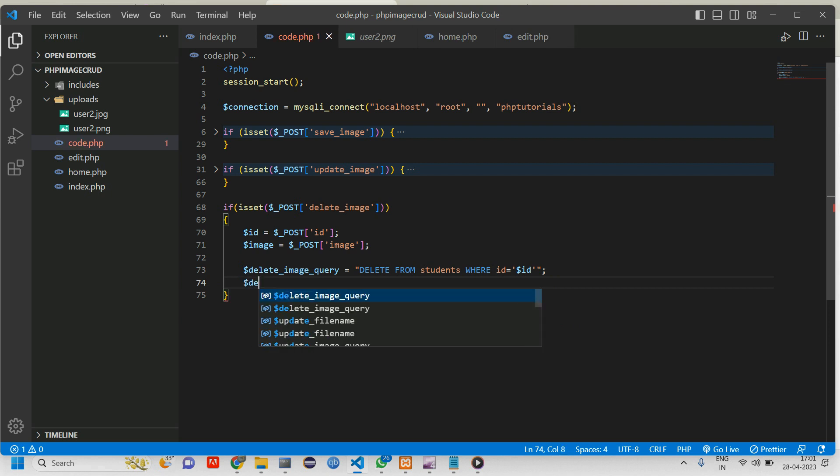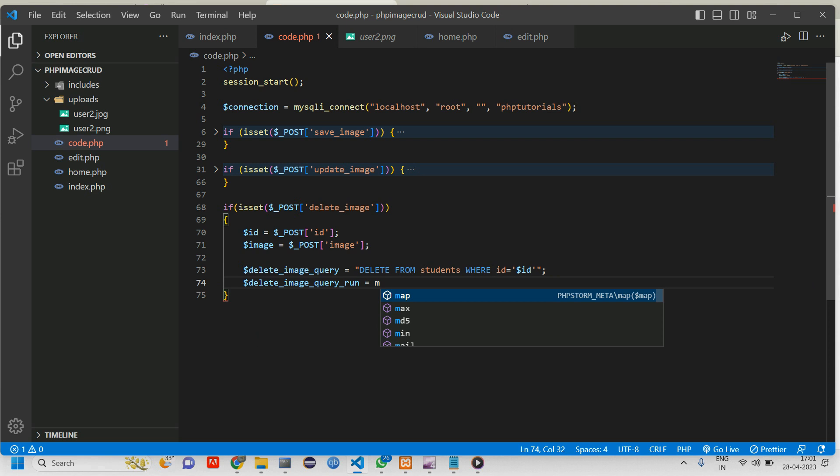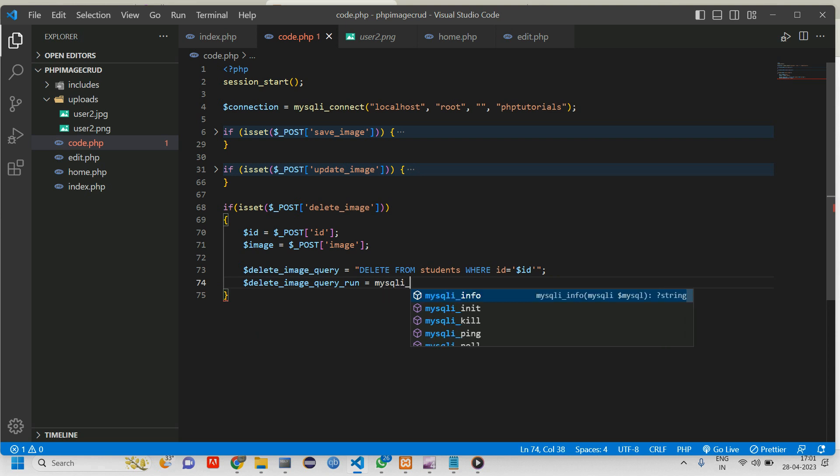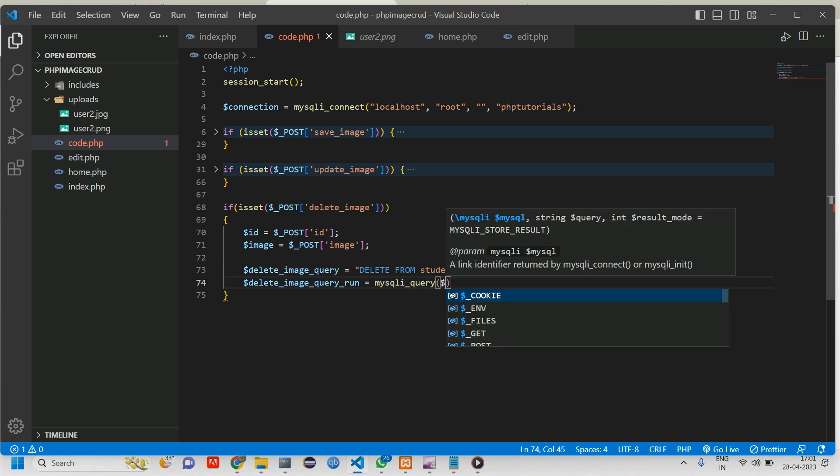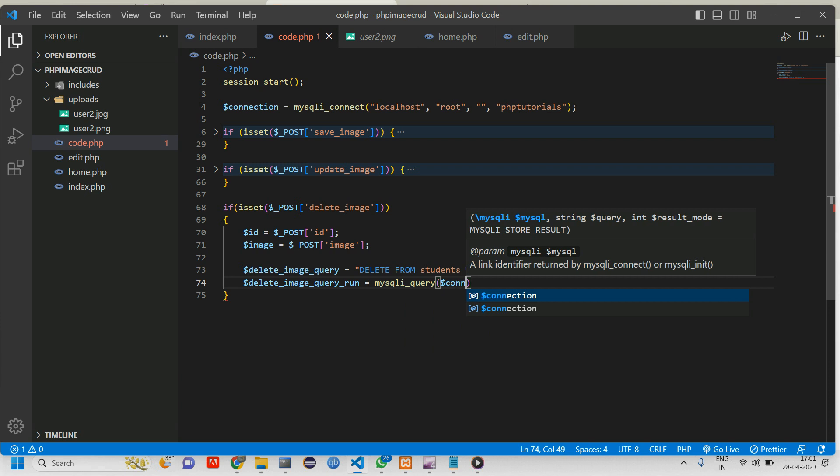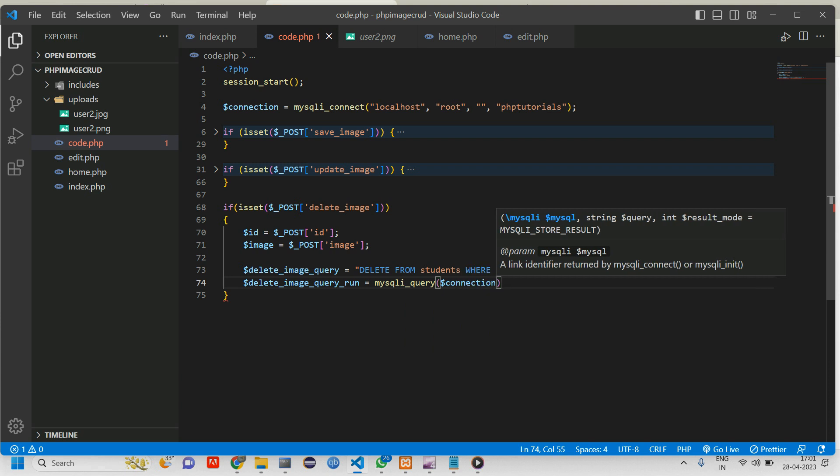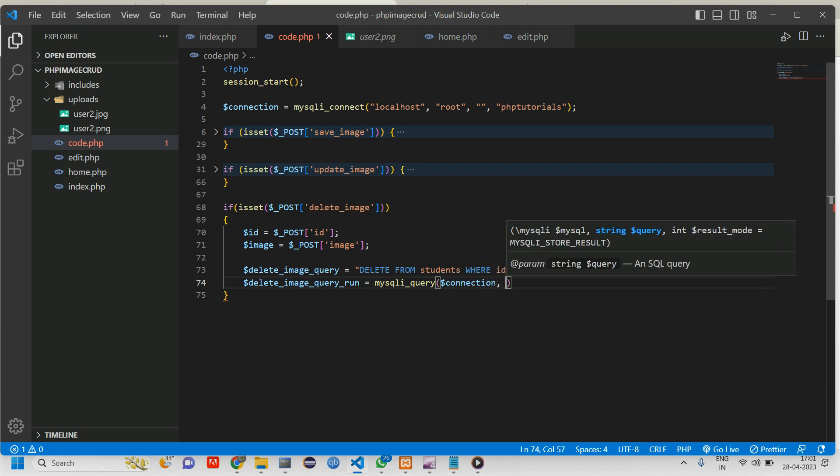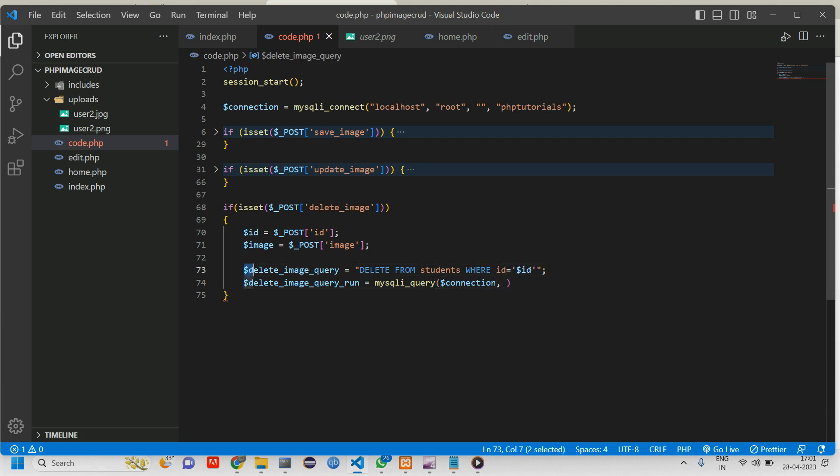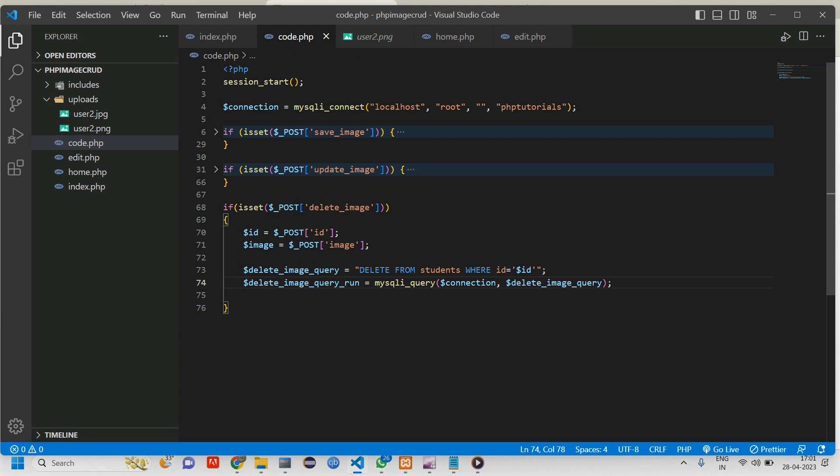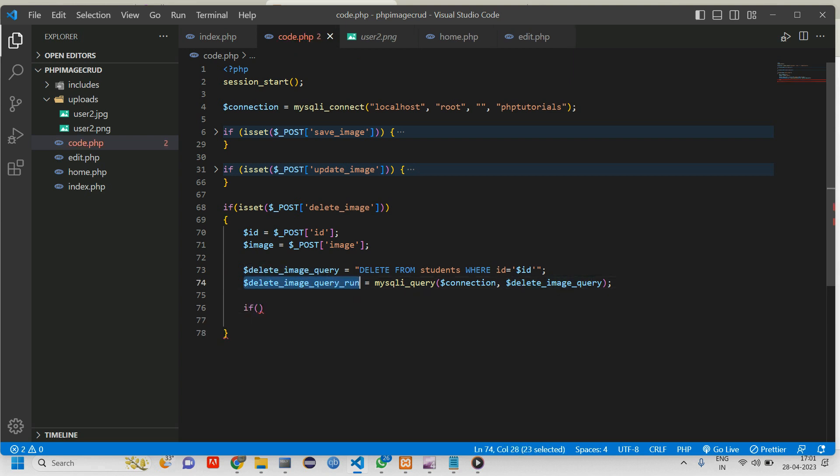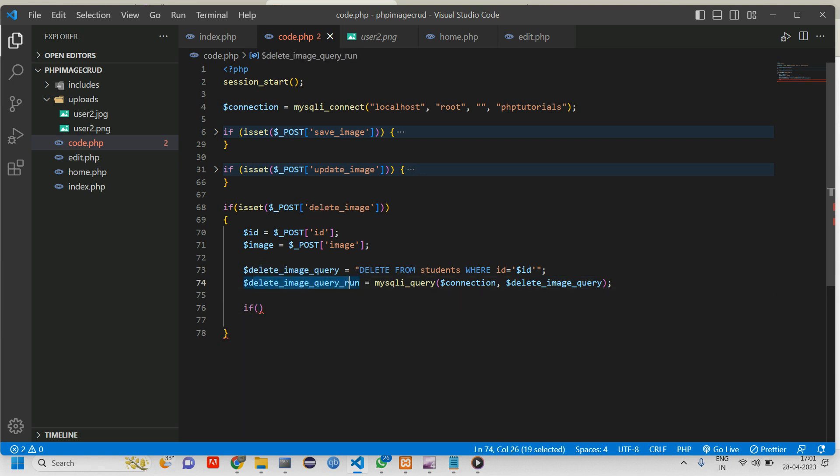And again give delete_image_query_run equals using mysqli_query function. Just connect your database and pass this delete_image_query variable. Don't forget to give the semicolon. After this we are just going to echo using session we will be printing.